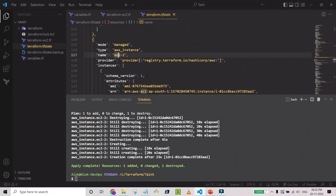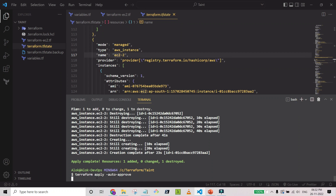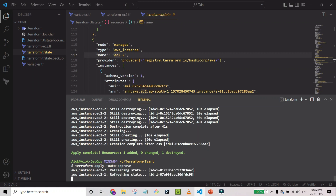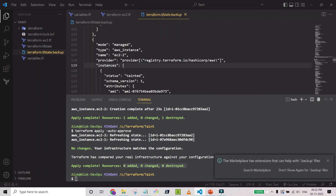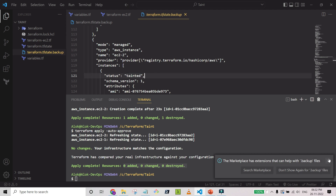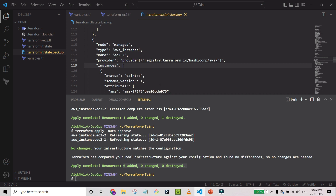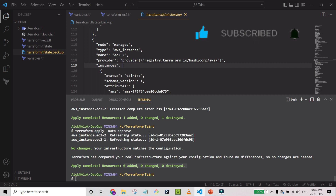If you run terraform plan again now, none of the resources is marked as tainted, so it will just refresh the environment with your local Terraform file configuration and say there are no changes to apply. You can also find the backup of the state file, which keeps one level of history — the previous state with the tainted resource information. Hope you liked this video — please like and subscribe. Thanks for watching, have a nice day.